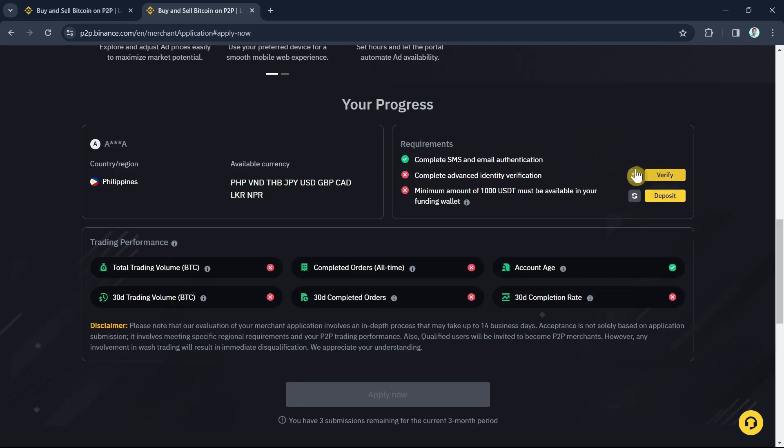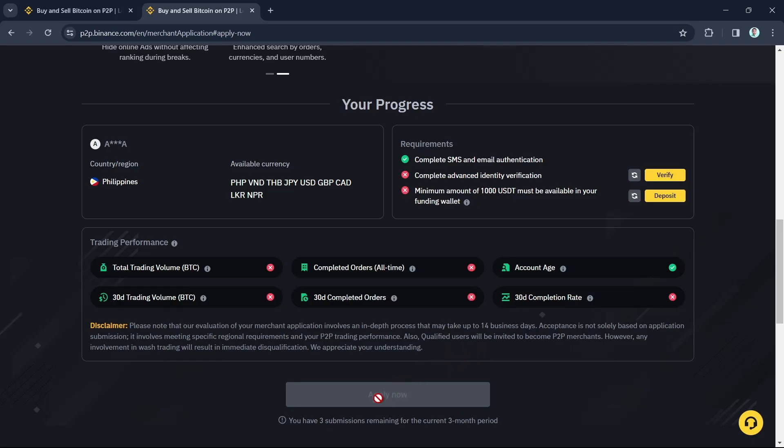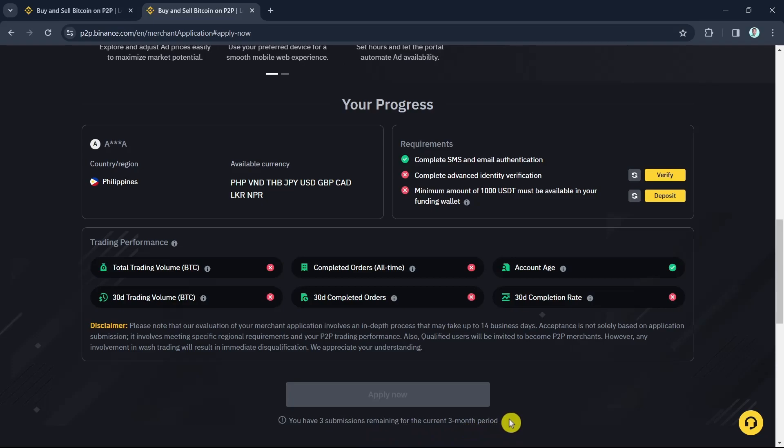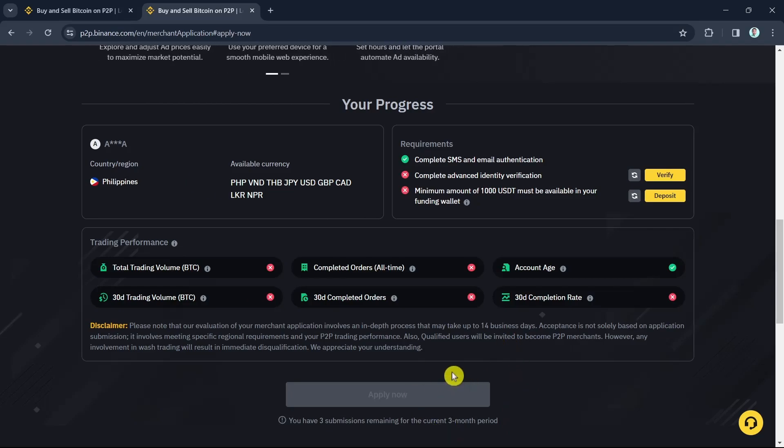So you just need to complete all the requirements, and once you complete all of this, just click on the 'Apply Now' button. So remember, as you can see, you have three submissions remaining for the current three-month period. So make sure that you have all the requirements before clicking on the Apply Now button. Once you click on Apply Now button, you will now start to complete all the process.